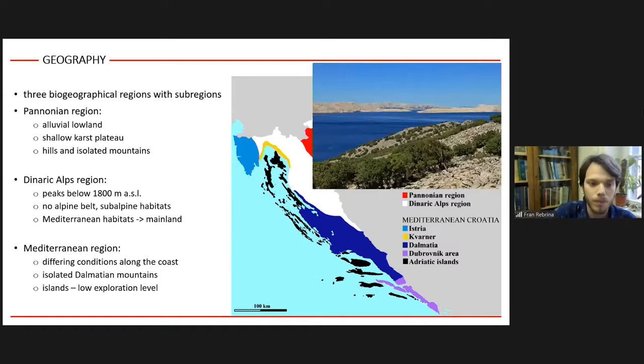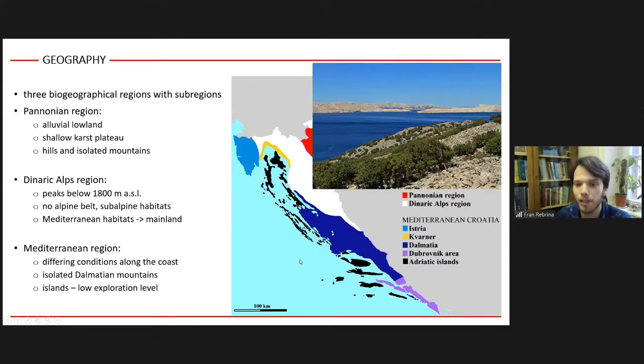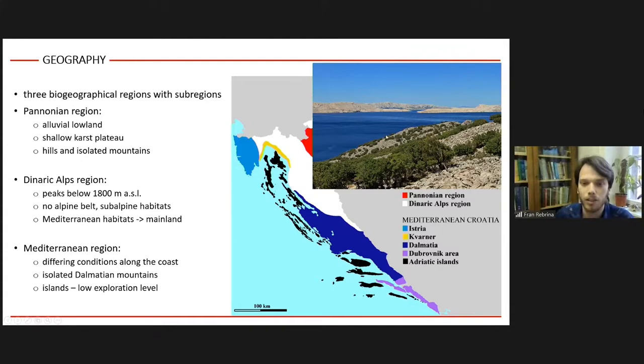The Mediterranean region can be divided into several sub-regions because climatic conditions differ along the coast. There are also some isolated mountains in Dalmatia which are not part of the Dinaric chain, and the islands are shown as a separate sub-region due to their own peculiarities and historically low exploration levels. With so many different climate types and geographic elements in a very restricted area, this leads to high biodiversity.